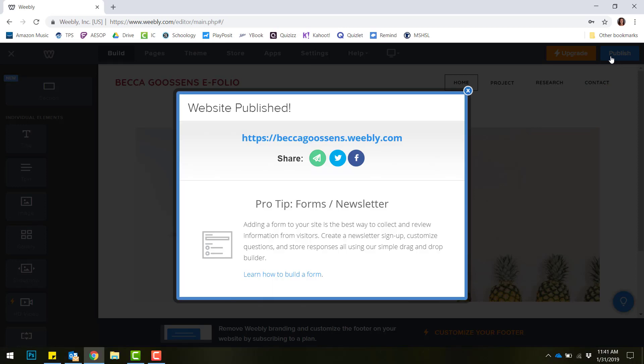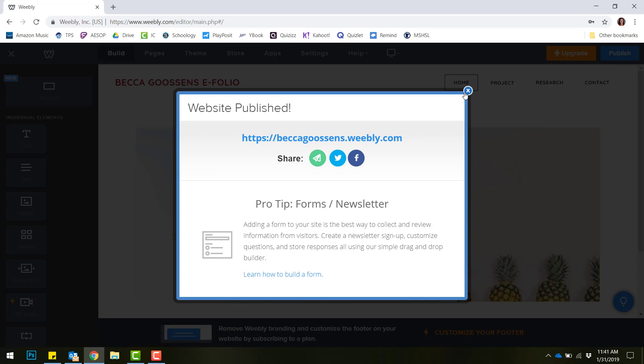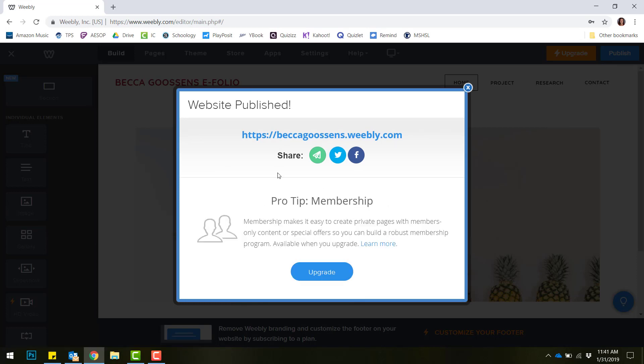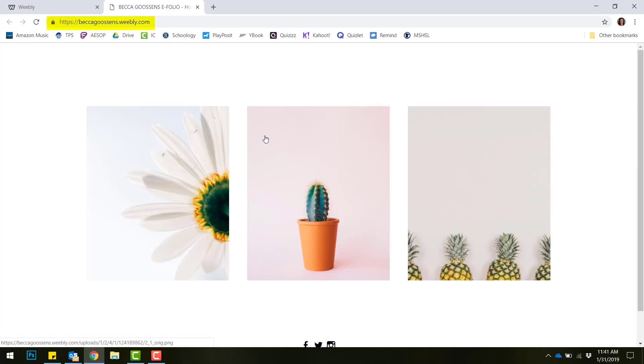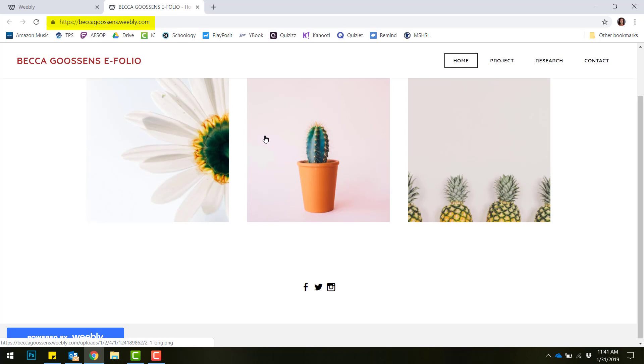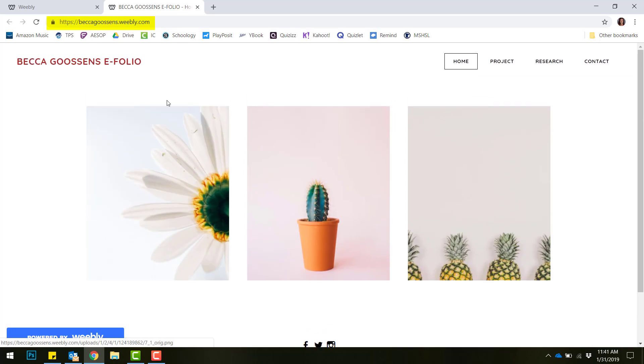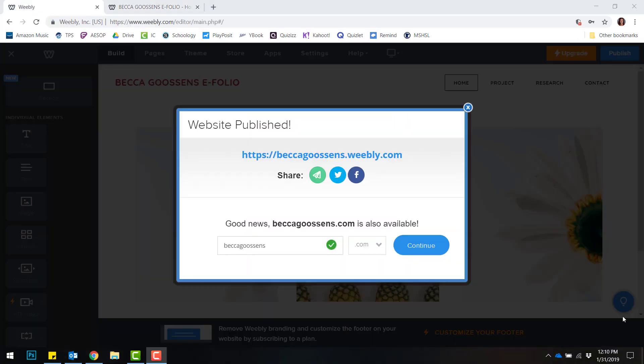The first time you publish your site, it may ask you to type in your domain name again. Remember, we want our first and last name. If it doesn't ask you to do that, it will simply publish it. You can view your website by clicking your actual link here and you will see your live portfolio as it appears on your editing screen in Weebly.